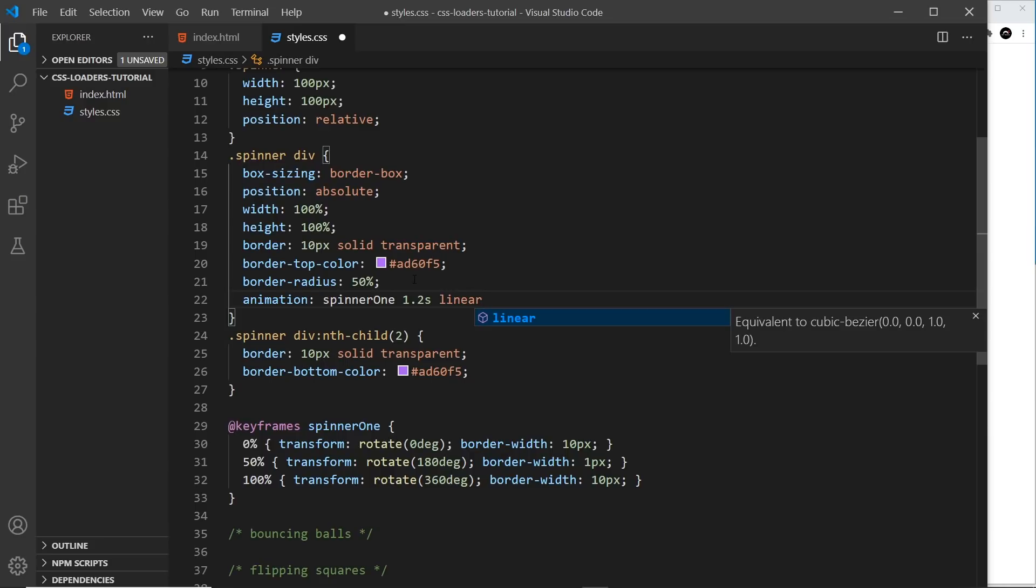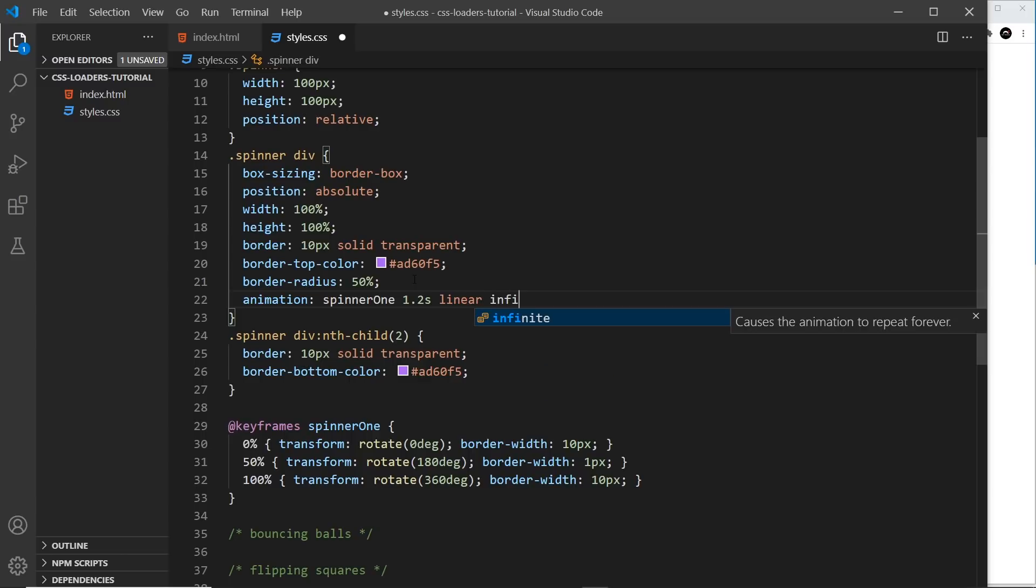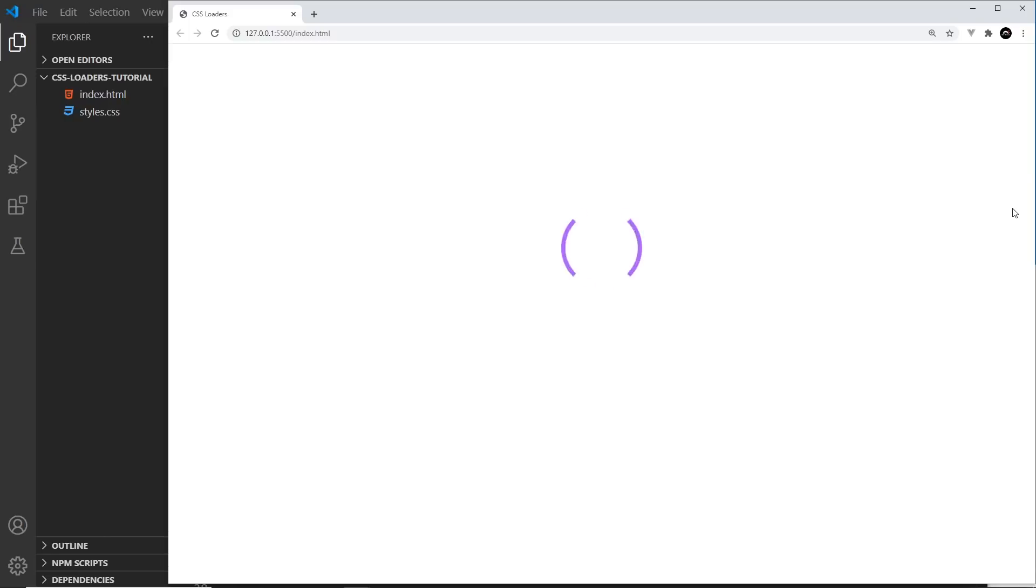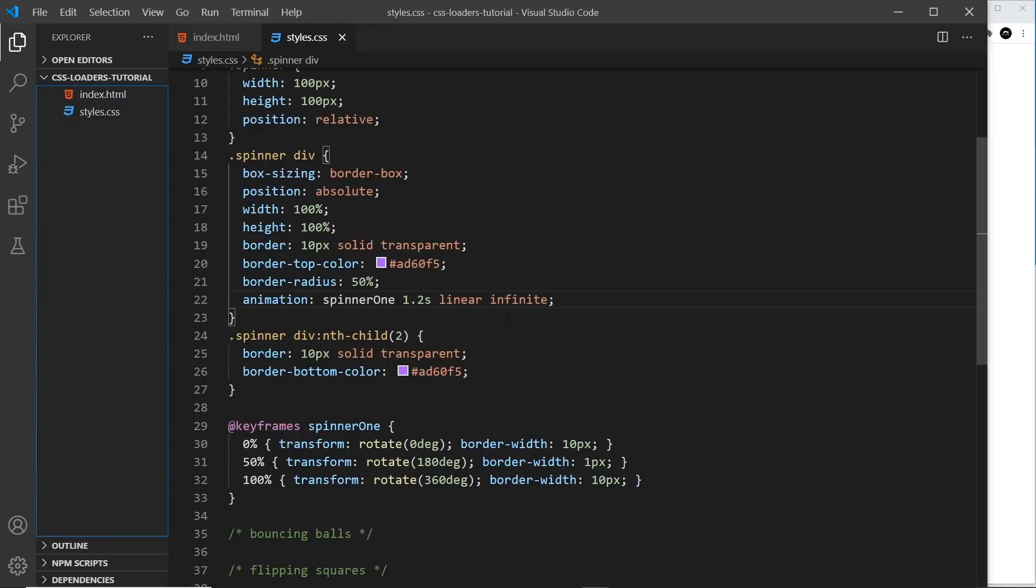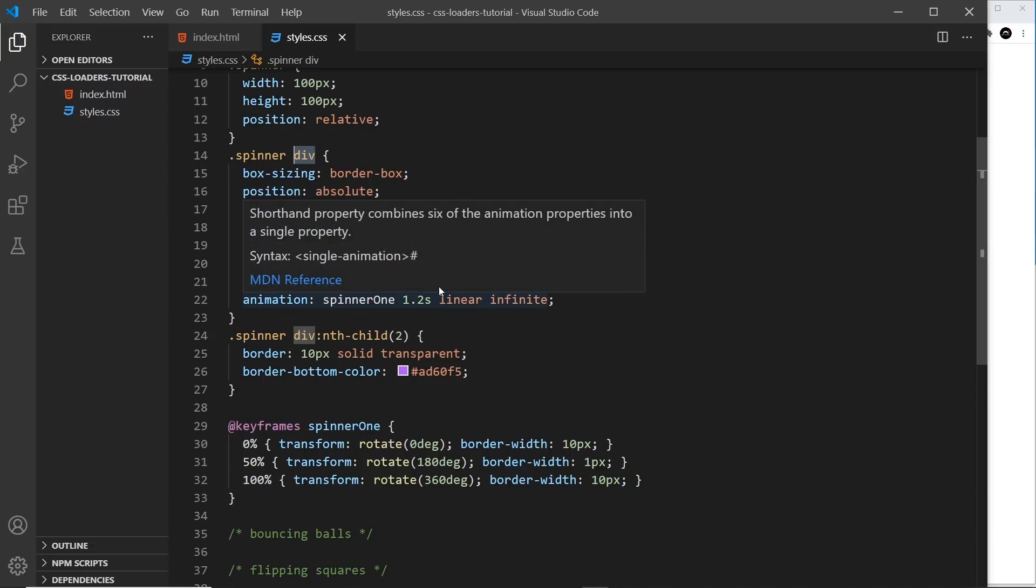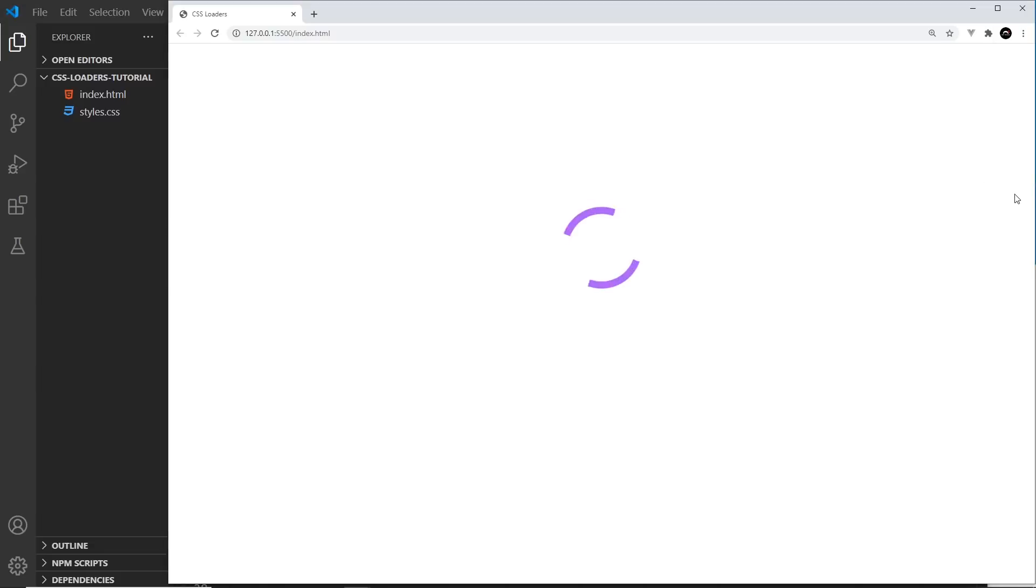So if I save this and preview, we can see now that this thing is animating and it's animating them both, even though we've only applied the animation to this thing and not this. But remember, this applies to both divs.